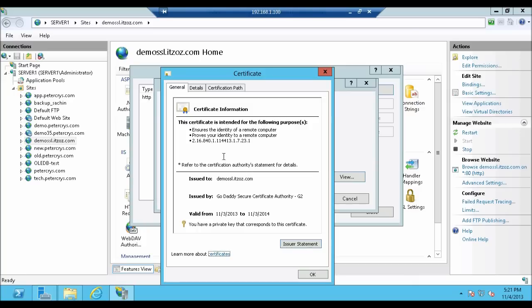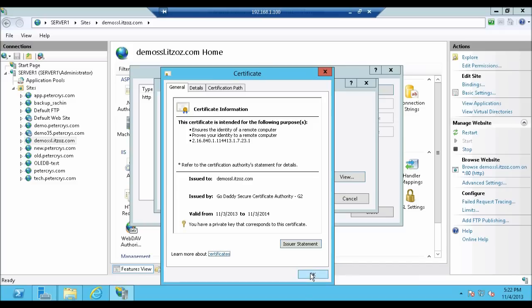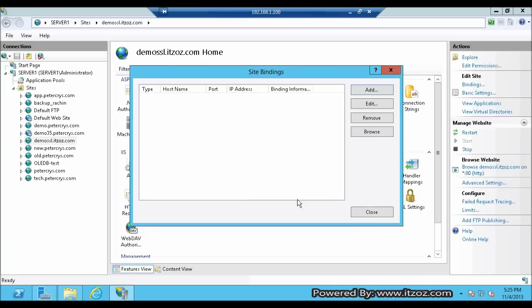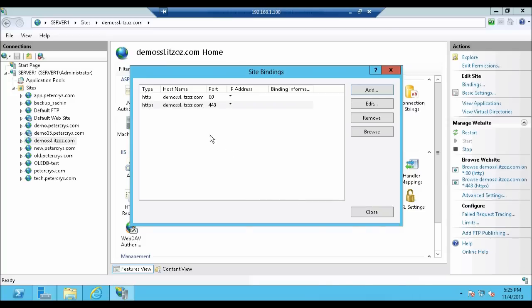OK. As you can see over here, issued to demo-ssl.itzoz.com. Next is issued by GoDaddy Secure Certificate Authority. Valid from starting date to end date. Click on OK to close the certificate. This is all we have to do over here. Now click OK. As you can see the HTTPS binding is added to the site. Now let's click on close.